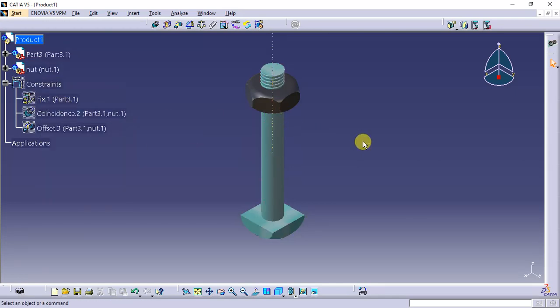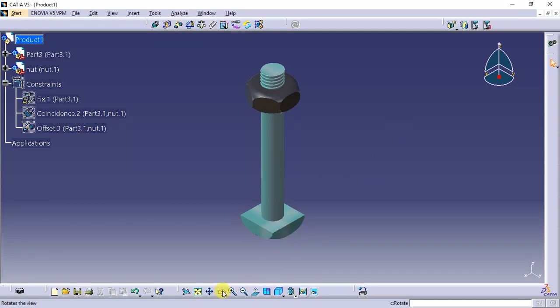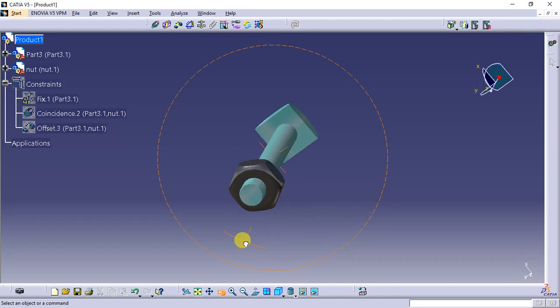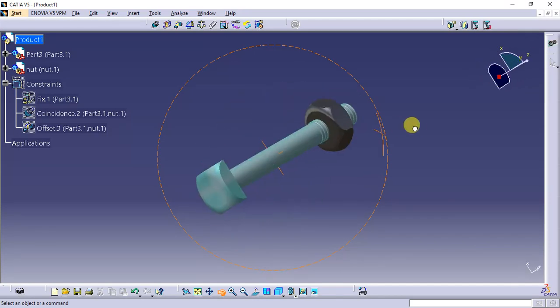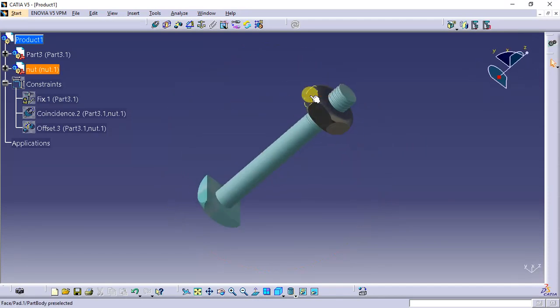We can rotate this. Thank you for watching.